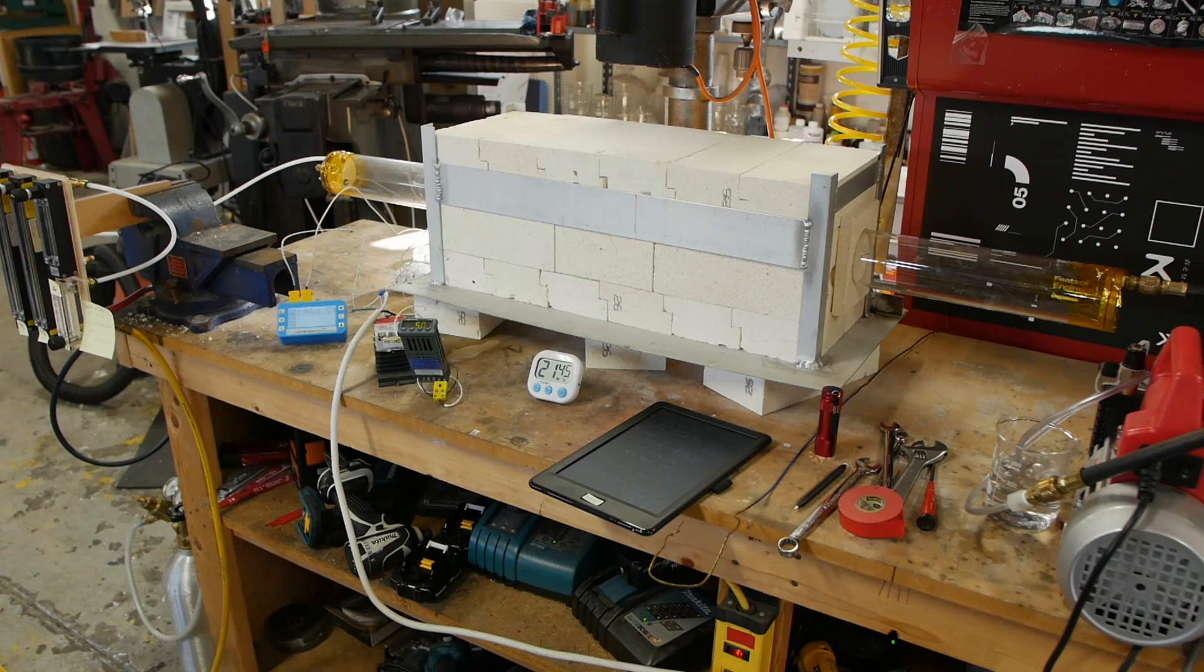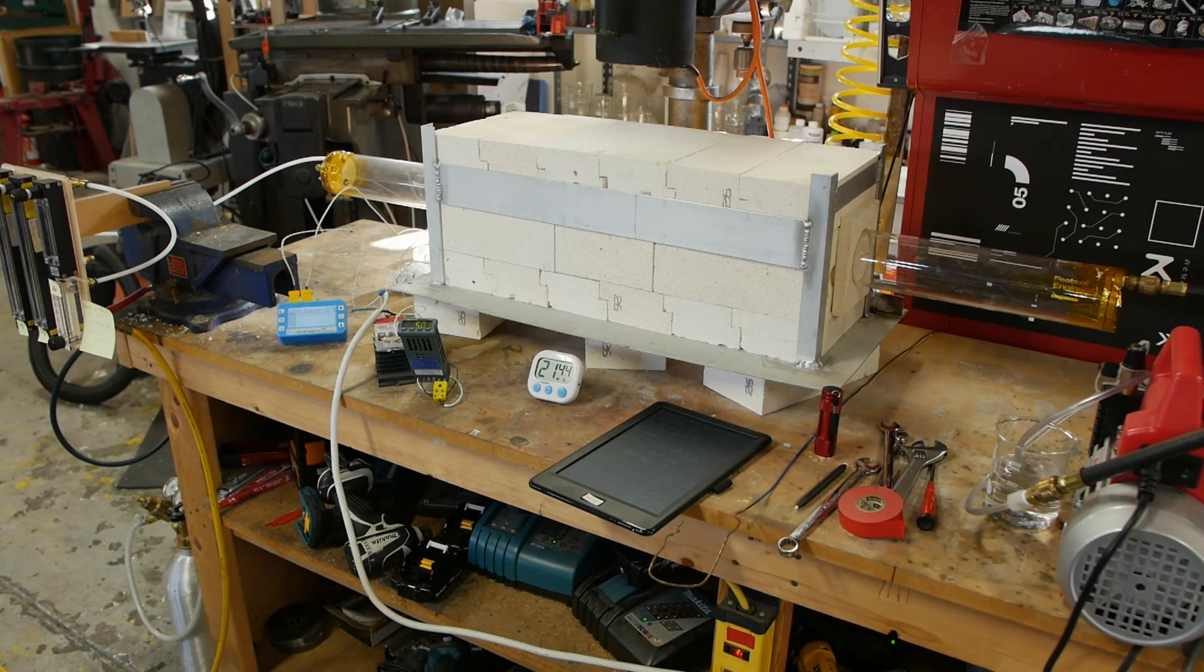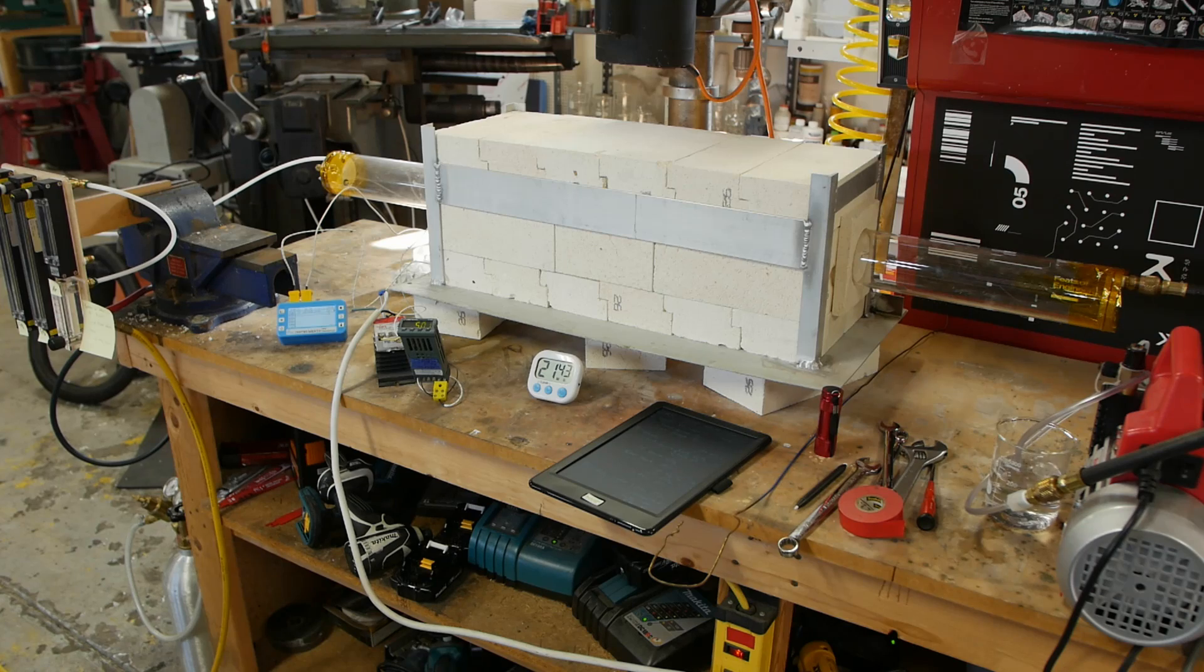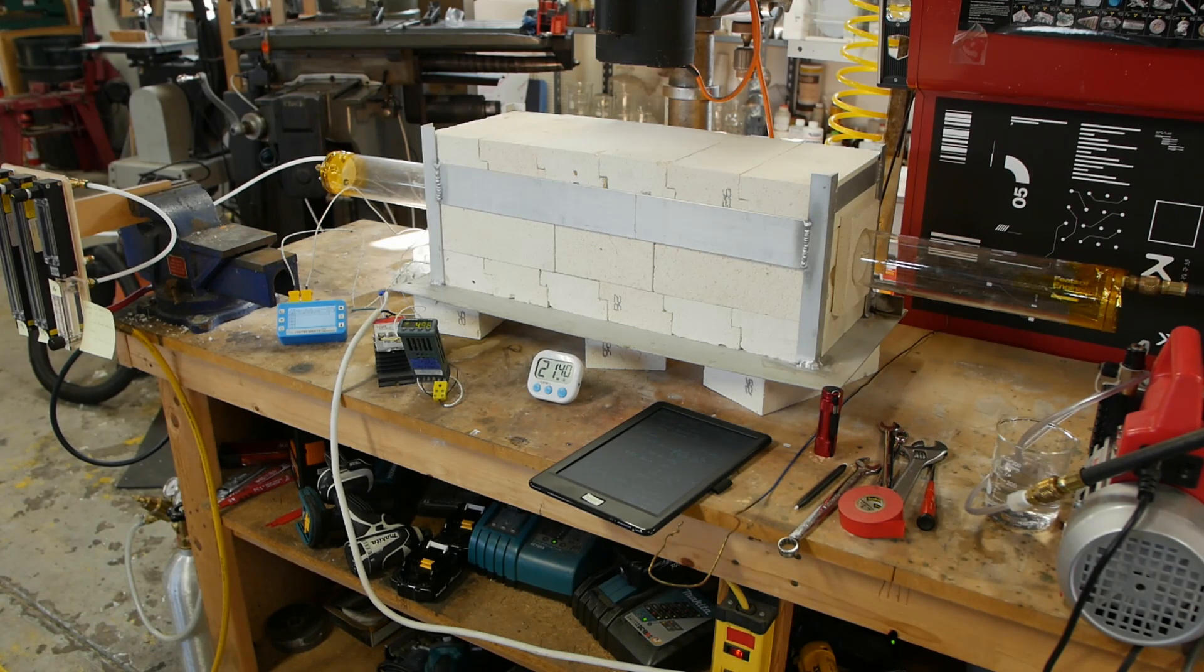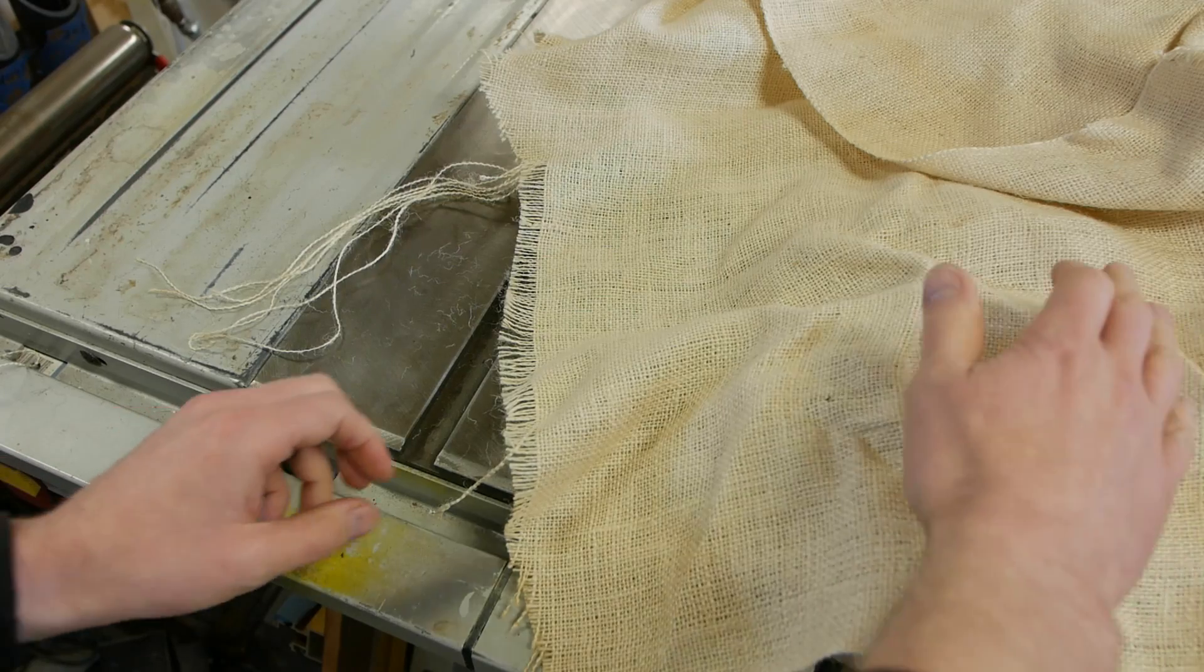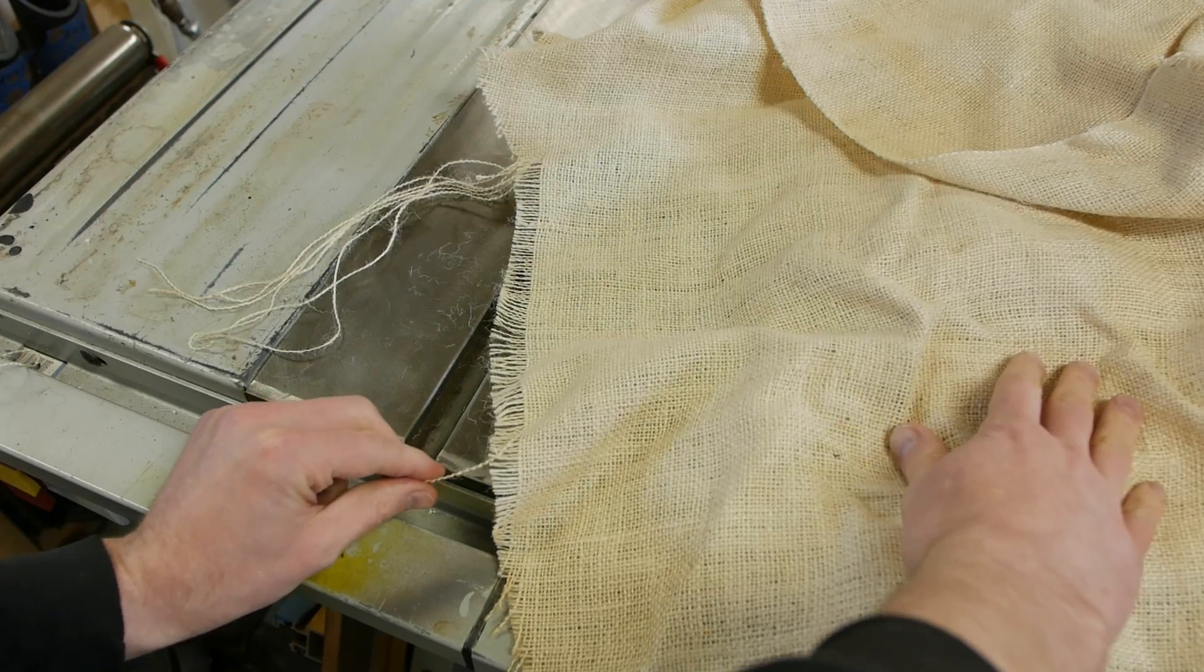In my last video I showed how to make carbon nanotubes, and one of the unusual properties of these is if you make the carpet of carbon nanotubes in just the right way, you can actually pull a thread out of it, almost like you're unraveling a sweater or a piece of fabric.